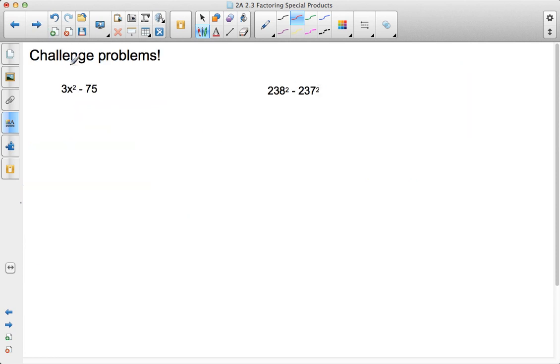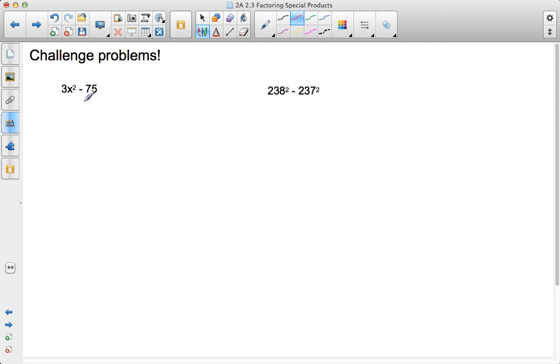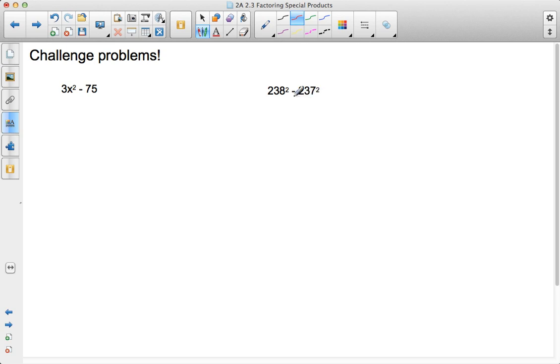So, what I want you to do is try out these two different challenge problems. If you're a little nervous about it, that's okay. You'll notice that 3 and 75 are not square terms. But, maybe there's something you could do to get you there. And, then here we're using numbers 238 squared minus 237 squared. Don't square the numbers. See if you could use a special product to find the solution. And, we'll talk about these tomorrow.